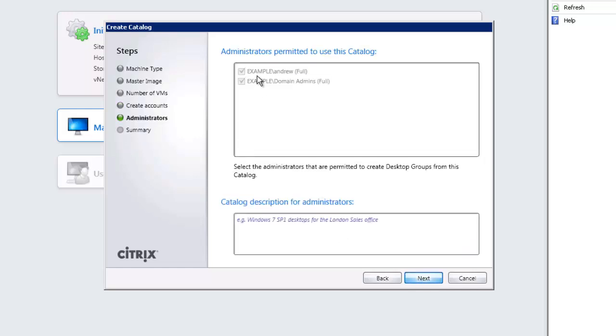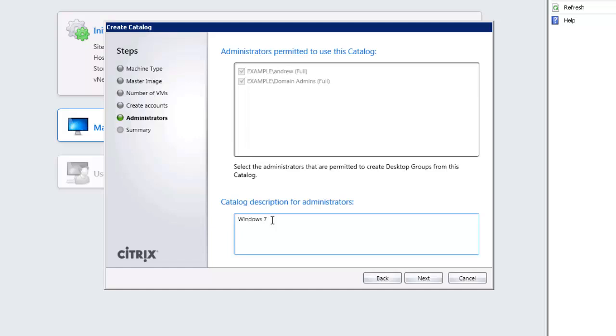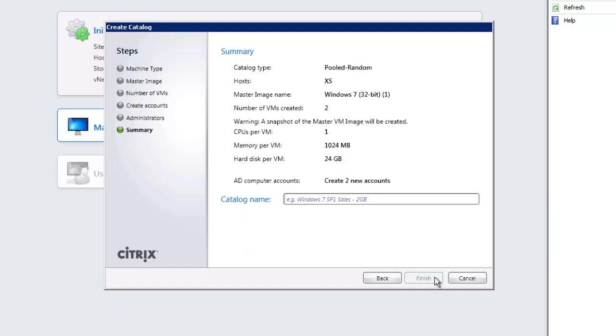We can assign administrators. Currently we only have full administrators. We don't have any catalog administrators. So we will stick with just the full administrators here and we can set up a description so the administrators know what this catalog is all about. So we can put in whatever you want. Windows 7, SP1 32-bit. Choose next, we get to see the summary and set a main catalog name.